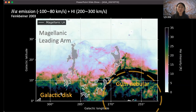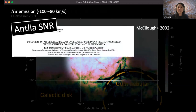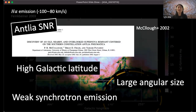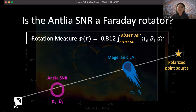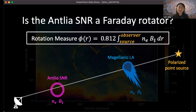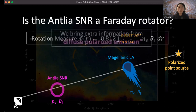With a bit of literature search, we found this is the Antelia supernova remnant, first discovered in 2002 but often overlooked because of its high galactic latitude, large angular size, and weak synchrotron emission — people weren't even sure whether it was really a supernova remnant. So the question is: is it a Faraday rotator? The RM measured from a point source is a superposition of any Faraday rotation along the line of sight. If the supernova remnant has its own electrons and magnetic fields, the excess RM we found does not necessarily mean the Magellanic leading arm has magnetic fields — it might just be showing the Faraday rotation of the supernova remnant.